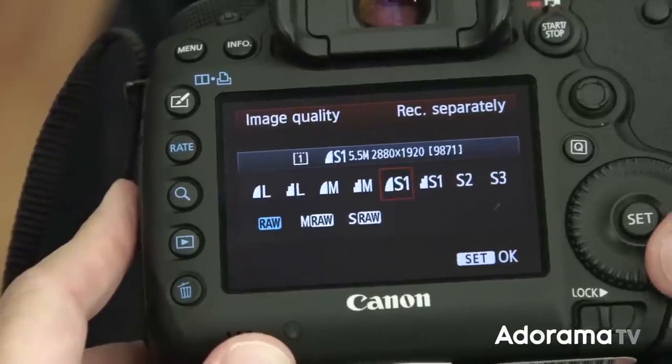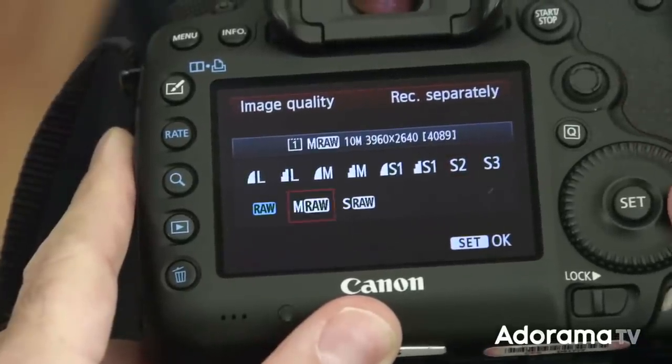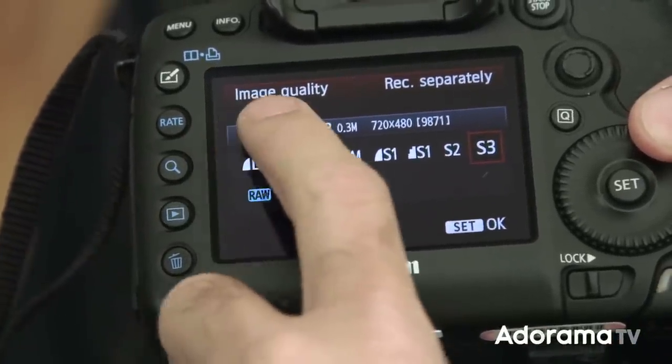First let's talk about RAW files. What are they? In most cameras, you can choose to shoot either RAW or JPEG. When shooting RAW, you're electing to save all of the RAW data that's captured by the sensor directly to the card with no processing applied. So if you shoot JPEGs only, the camera applies all that processing — things like white balance, tone curves, and a bunch of other things — and then flattens all of that data and saves a compressed file to your card.